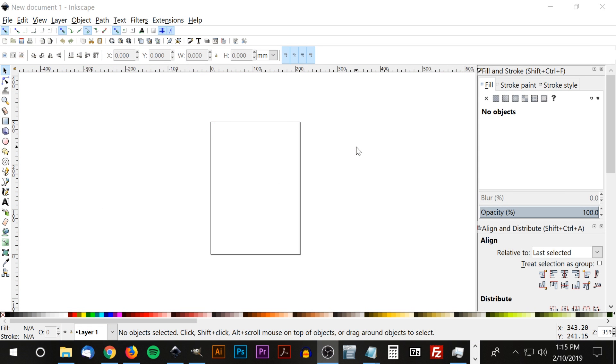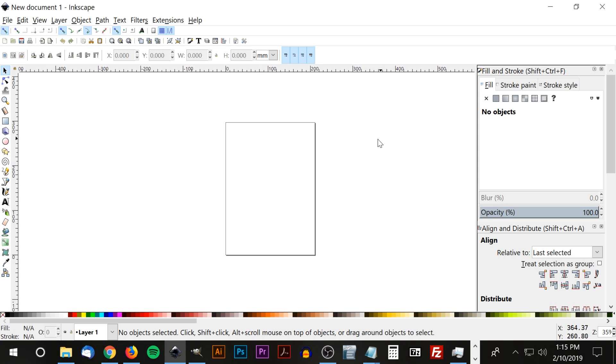In order to follow along with this tutorial, make sure you're using the correct version of Inkscape. This tutorial is for Inkscape version 0.92.4 using Windows 10. If you're using any other version of Inkscape, I can't guarantee that this method is going to work.